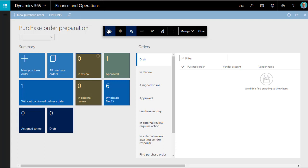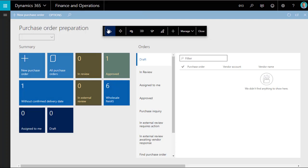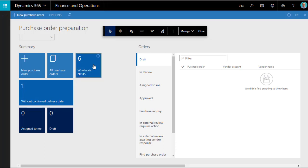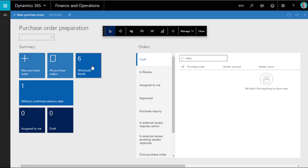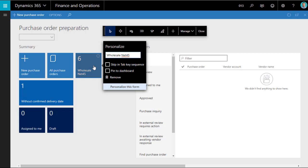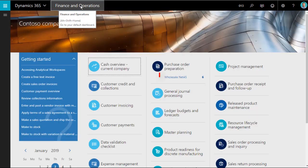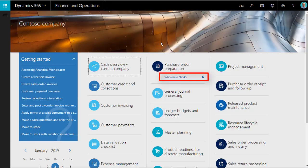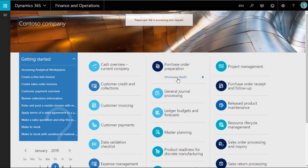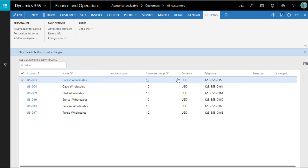When editing tiles, there is one additional feature which is very clever. On the personalization panel for a tile, there is an option, Pin to Dashboard. If you select this, the tile data is displayed on the dashboard under the workspace tile. This is a hyperlink directly to the appropriate filtered list from the dashboard.